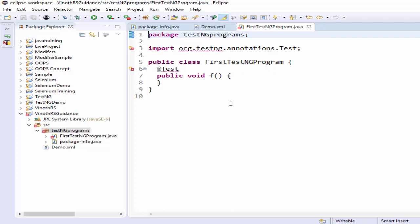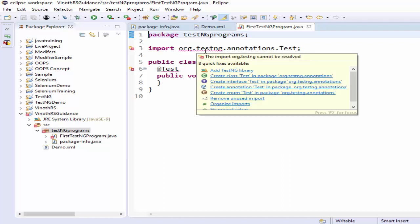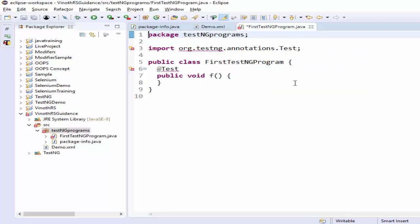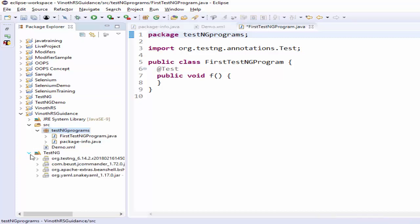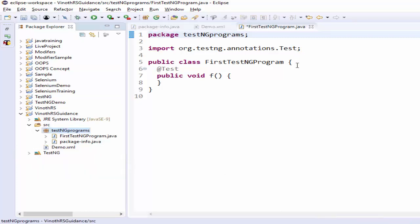This is the sample TestNG program. Now you can see some warning messages because the required library files are not mapped. To fix that, just move the cursor above this particular line — you can see 'Add TestNG Library'. Just click on it. Now the TestNG library files are added and the error message is gone.